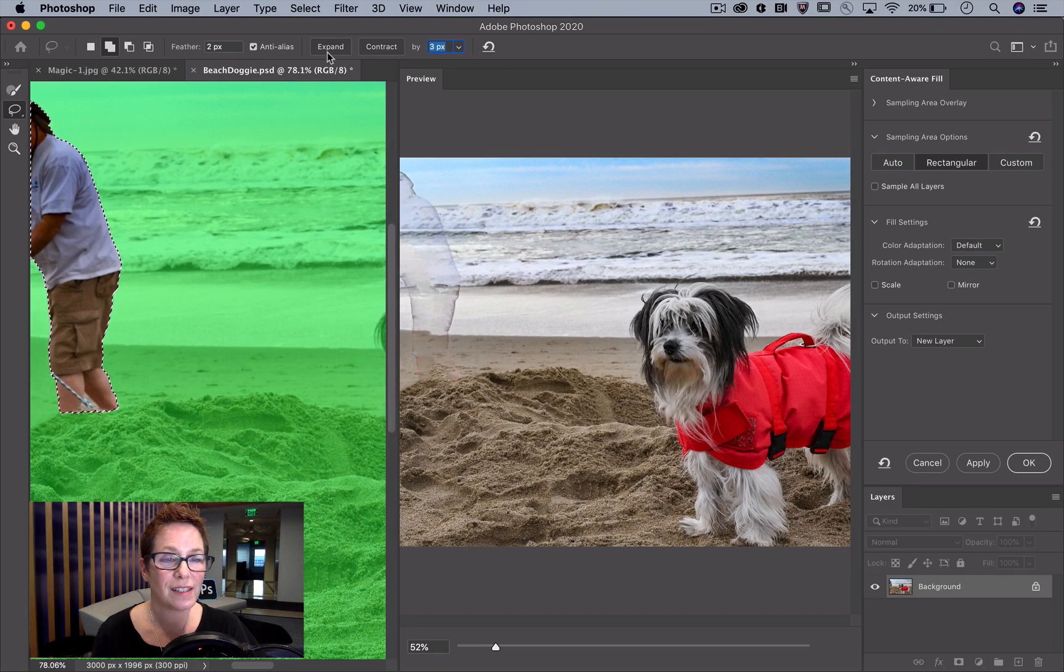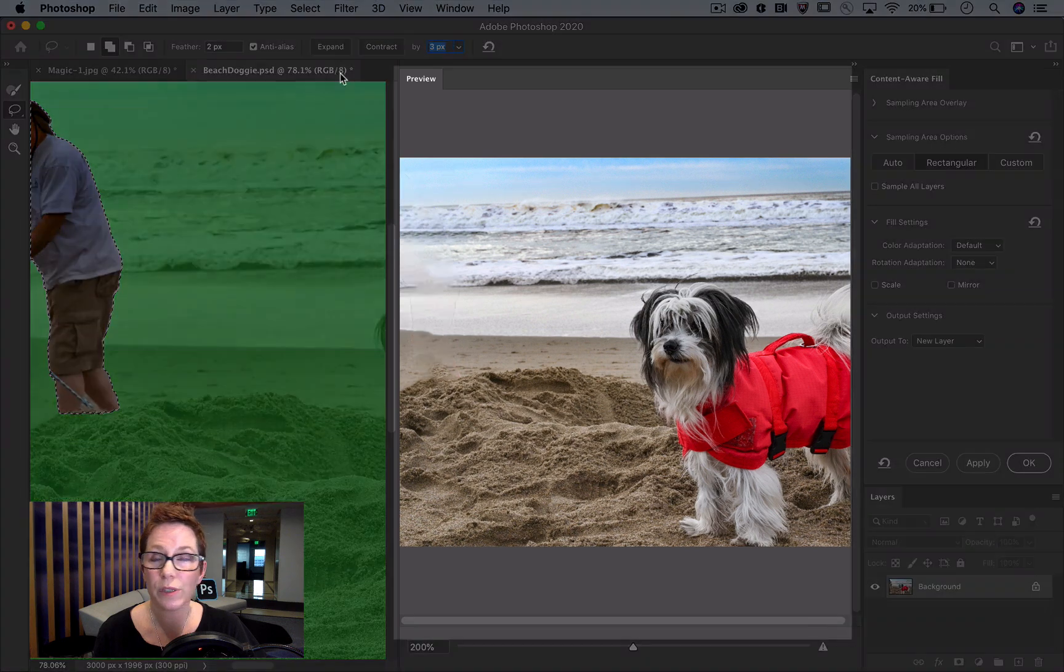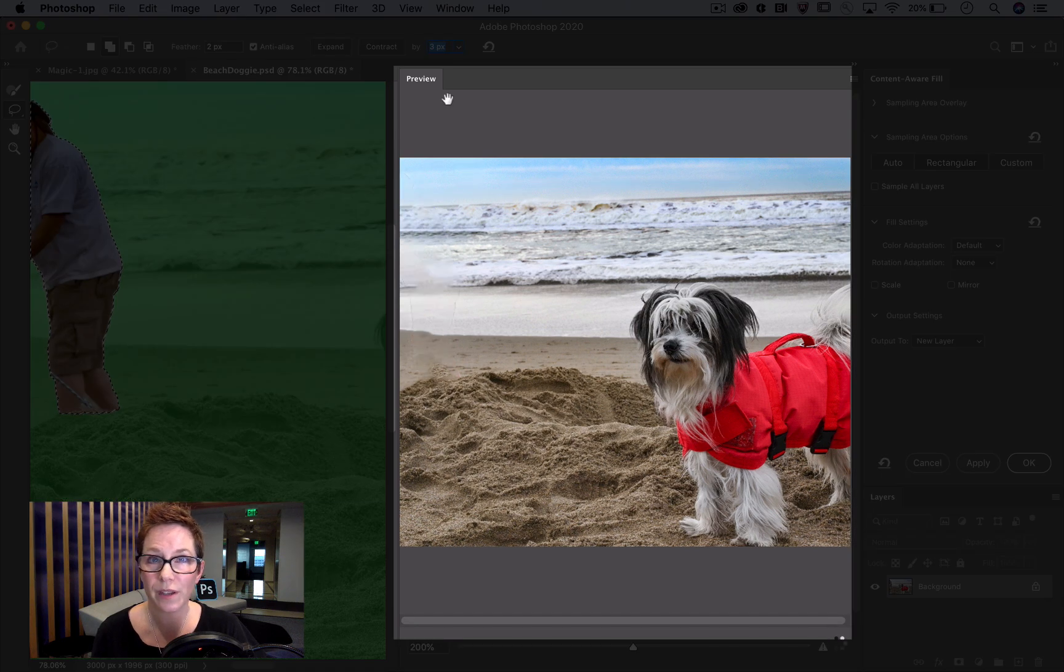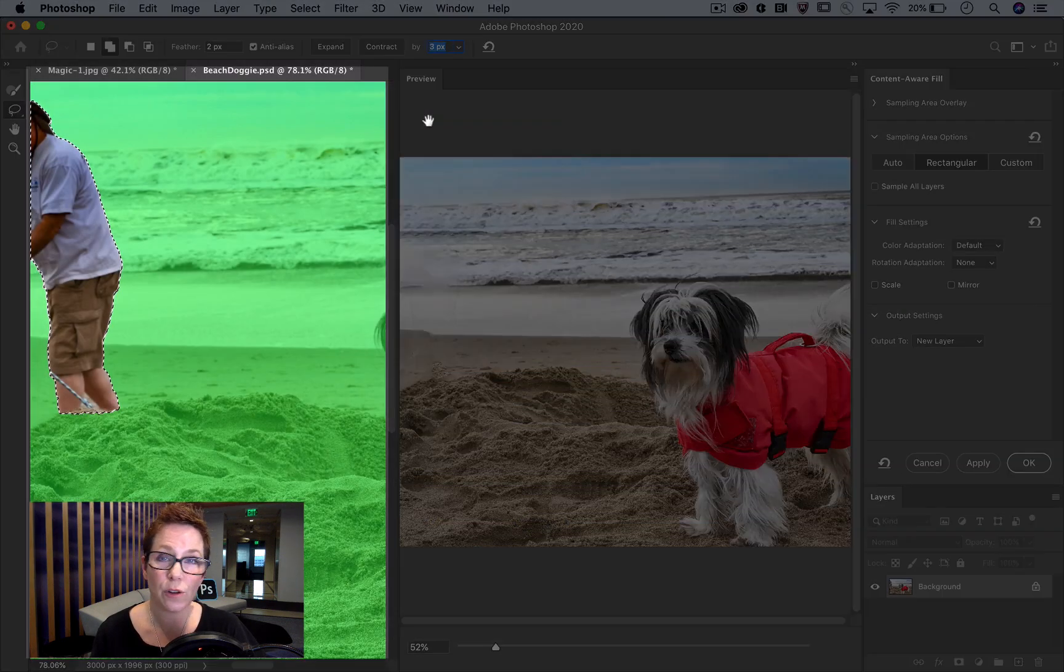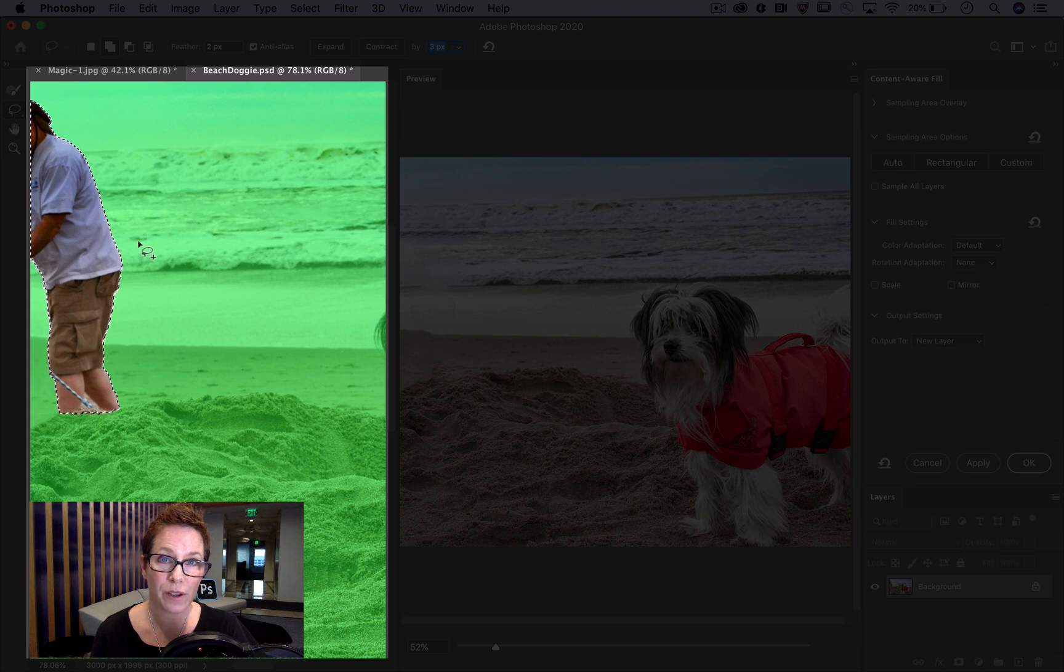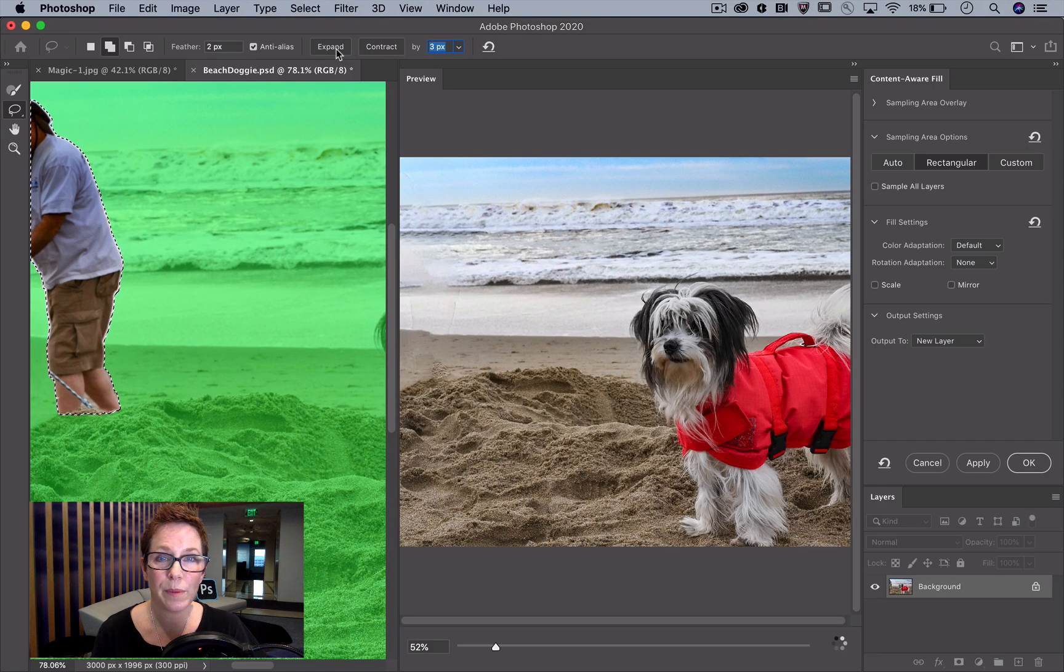I click Expand once and I can look at the results in the real-time preview window. I can see the selection update over here in the image window. I'll expand a little bit more.